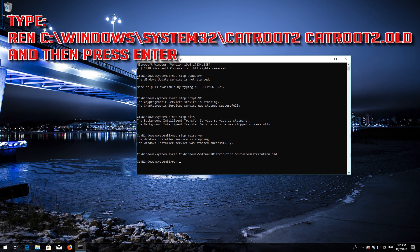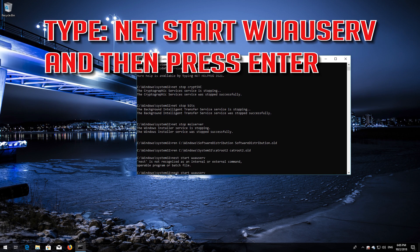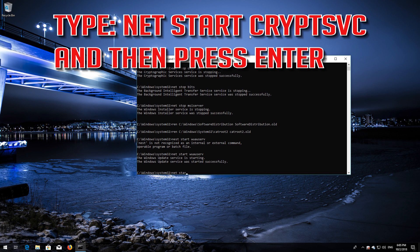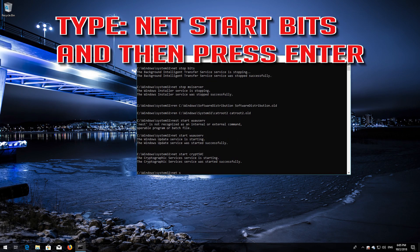Type ren C:\Windows\System32\catroot2 catroot2.old and then press Enter. Then type net start wuauserv and press Enter. Type net start CryptSvc and press Enter. Type exit and then press Enter.